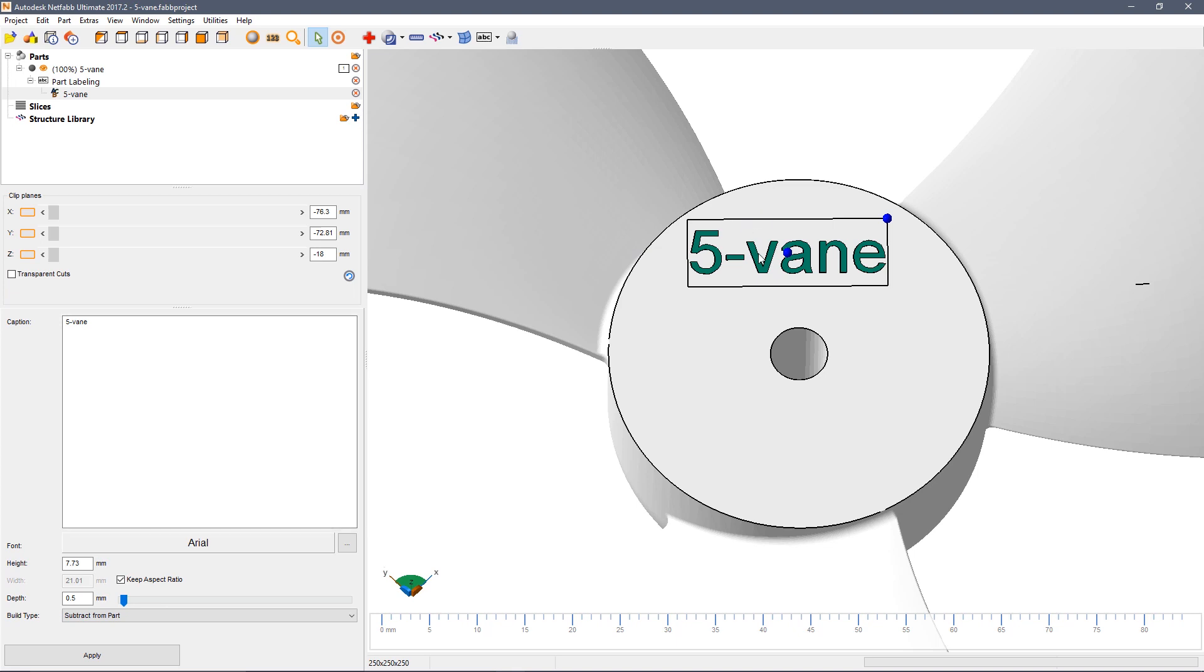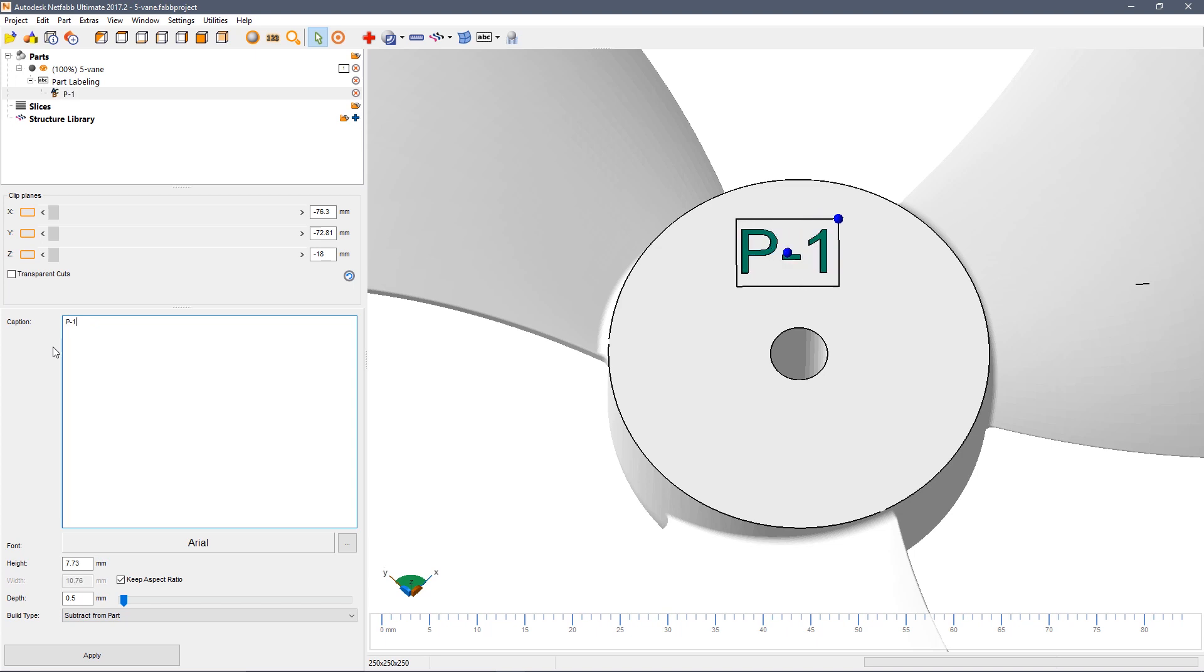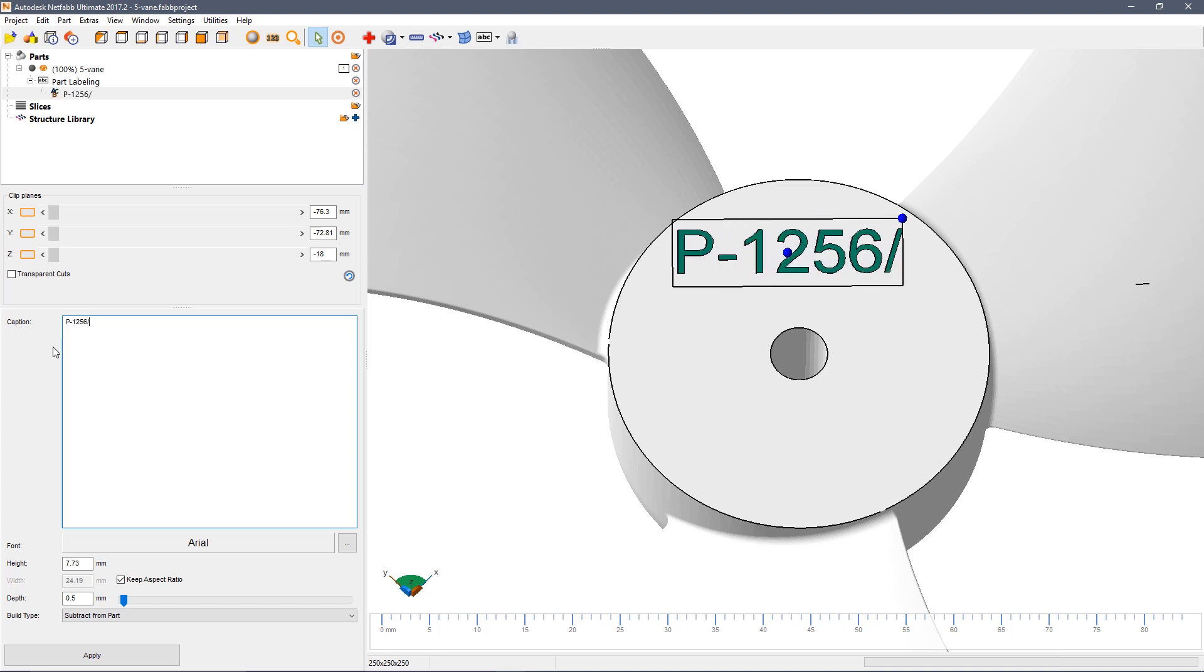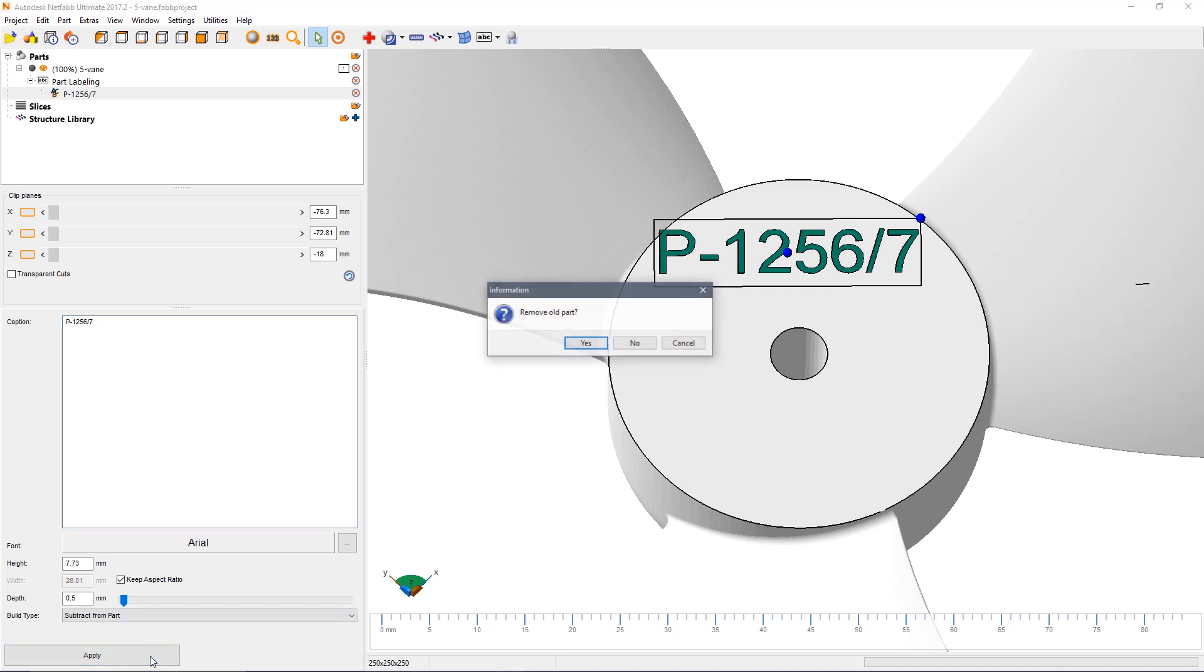By default the label is showing you the name of the model file but we can call this anything we like and then apply the label.